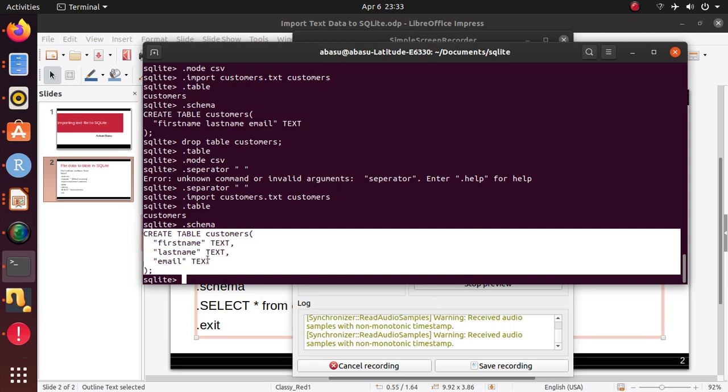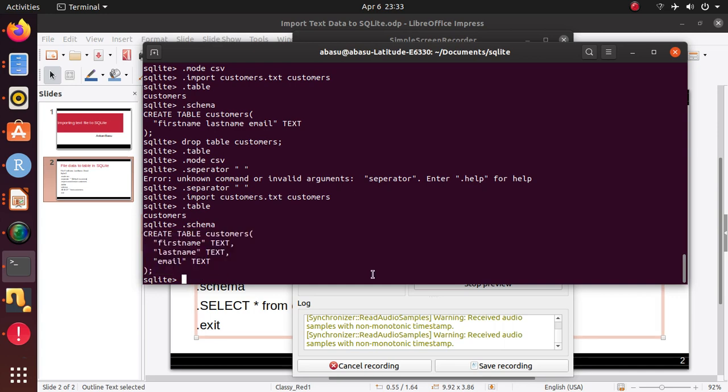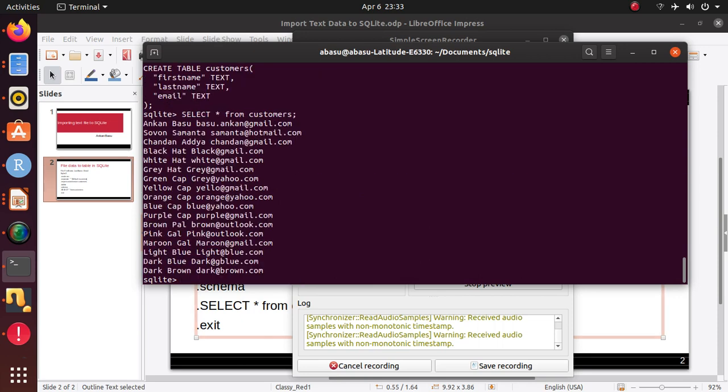And now you can run anything you like, select star from customers, and there we go, you have everything.